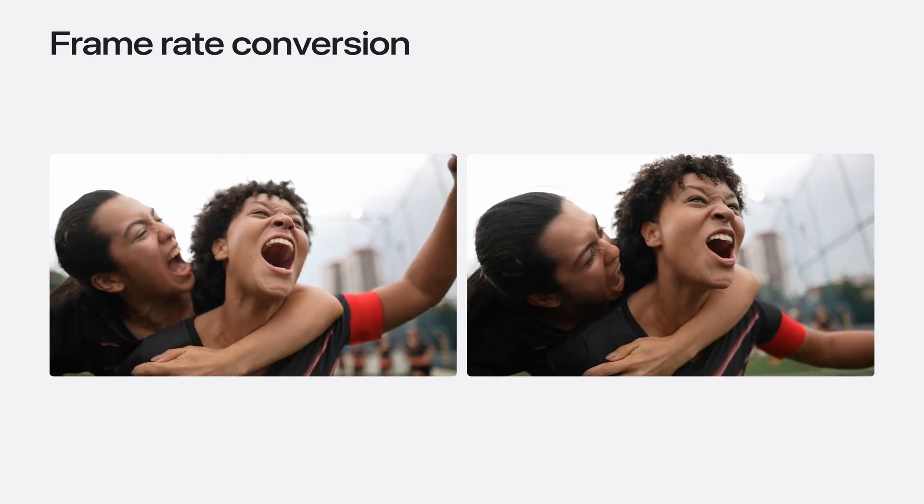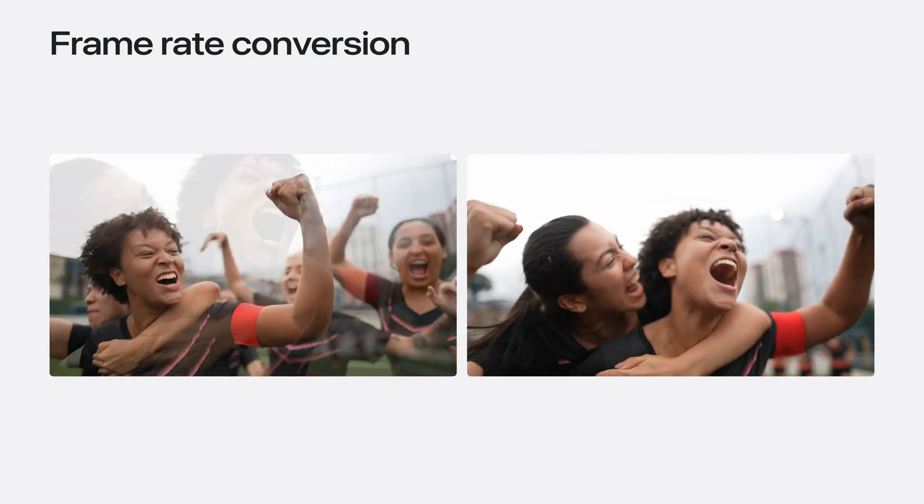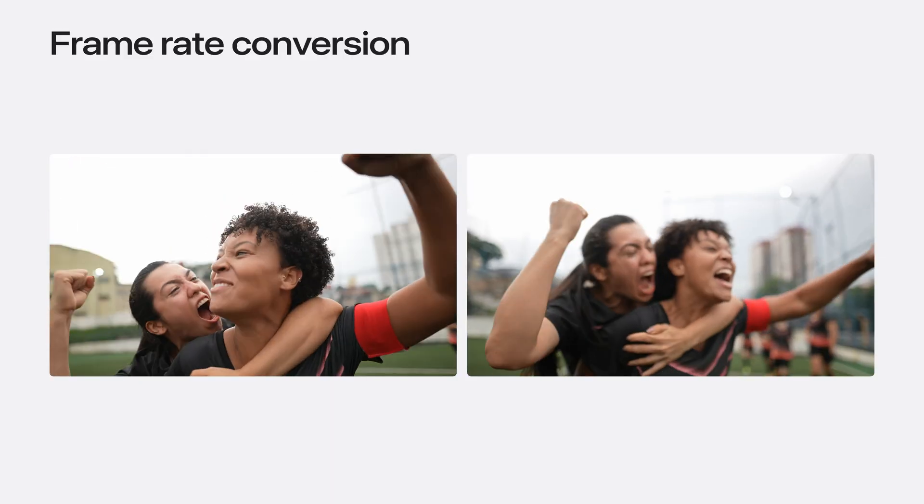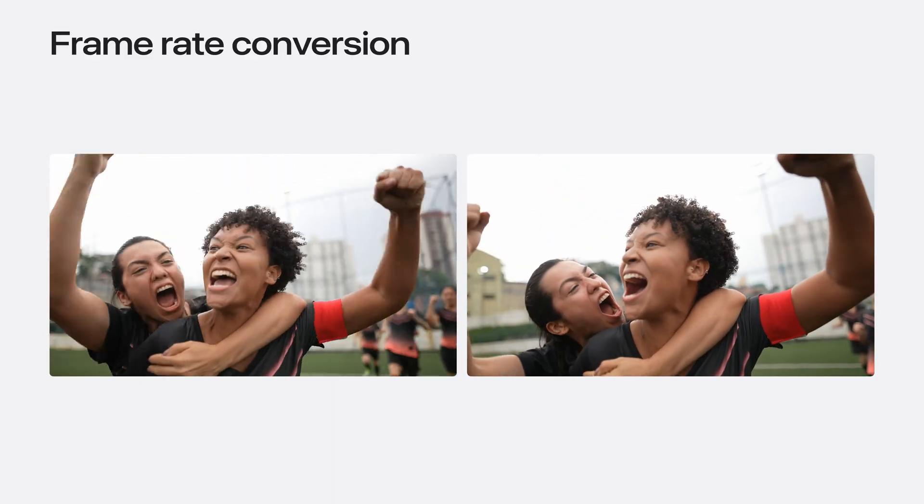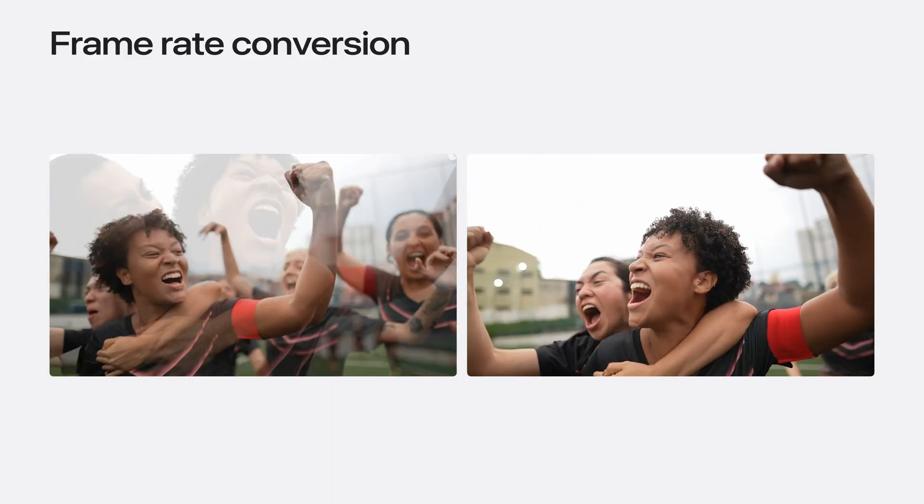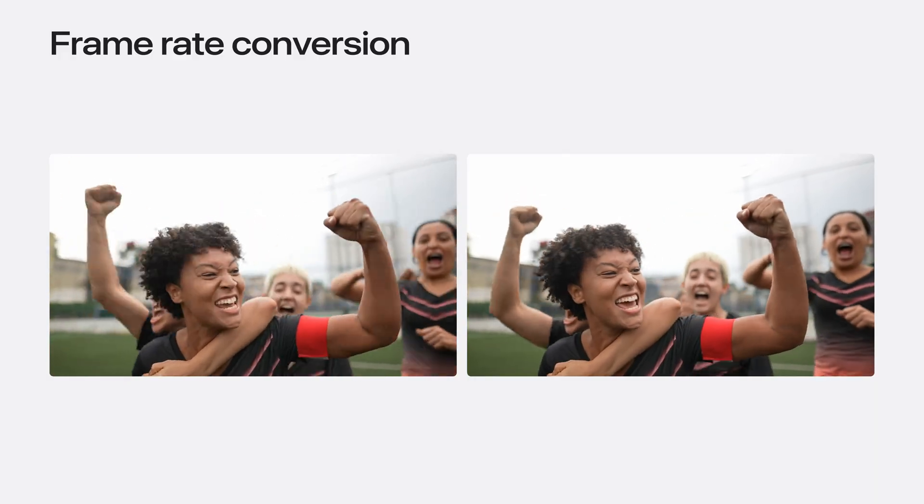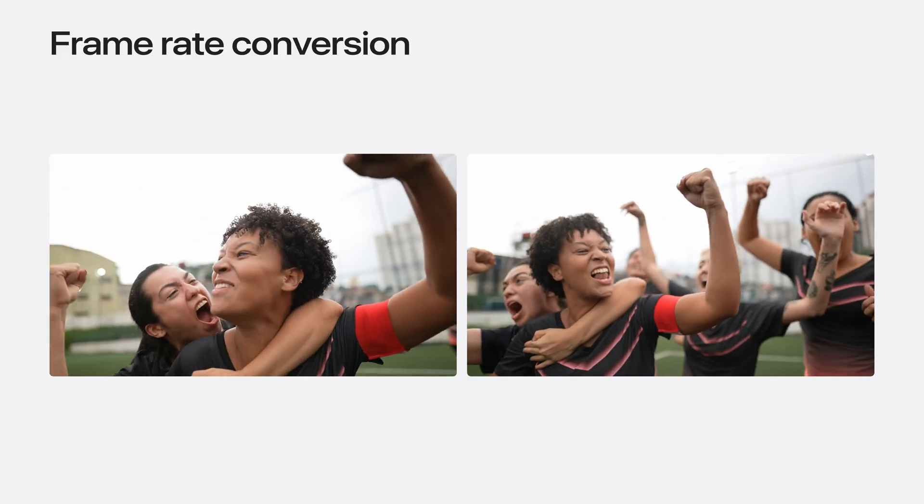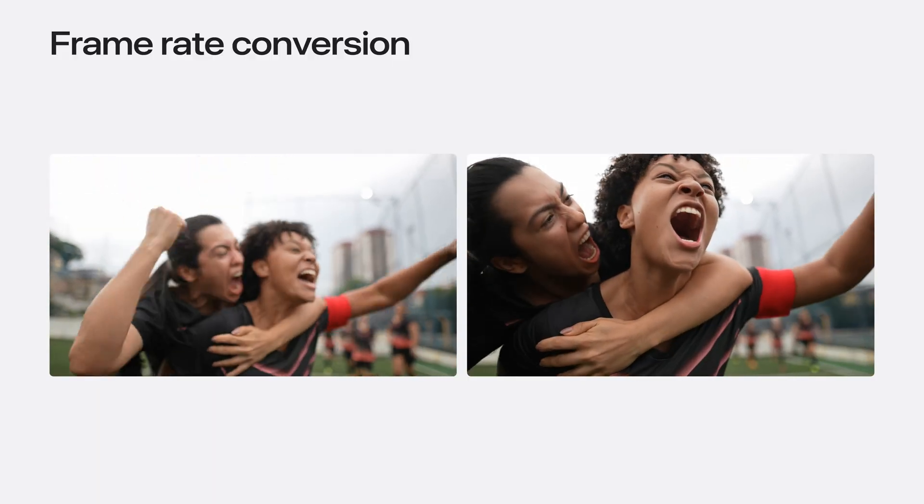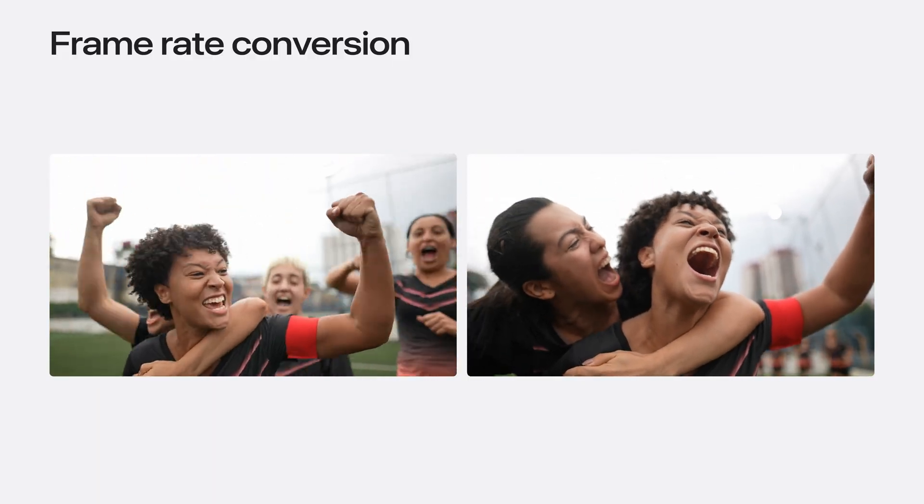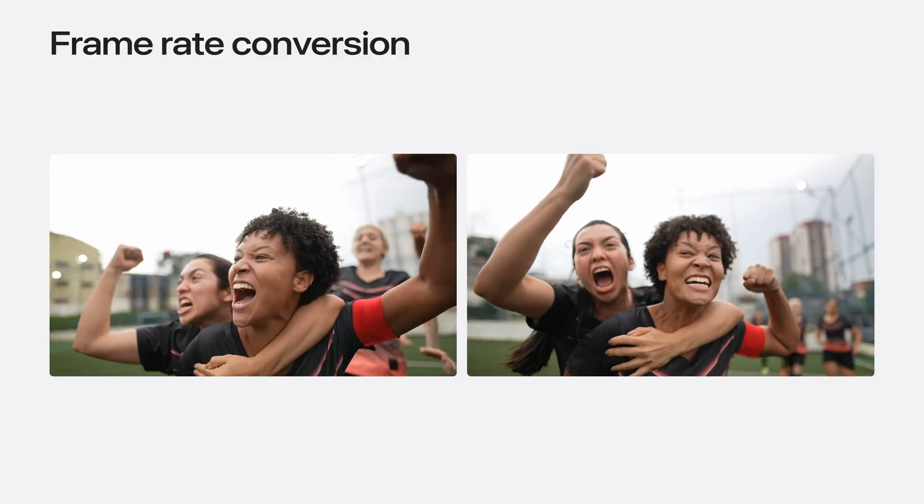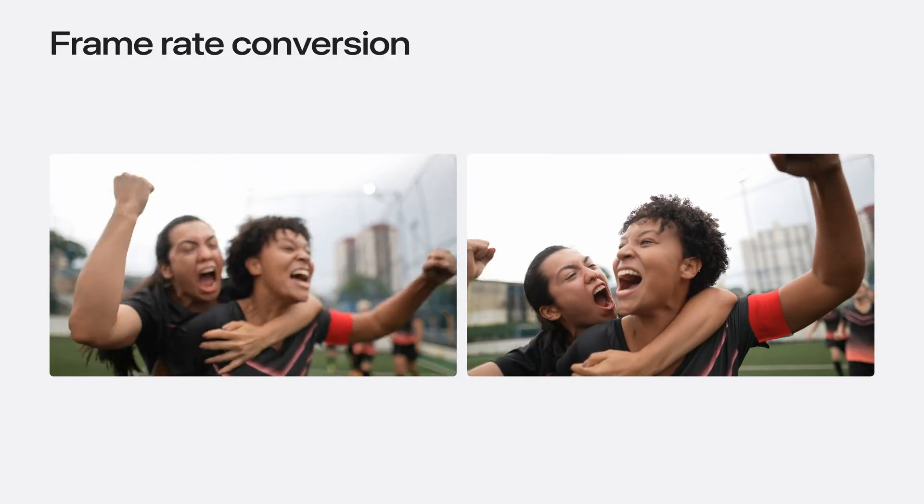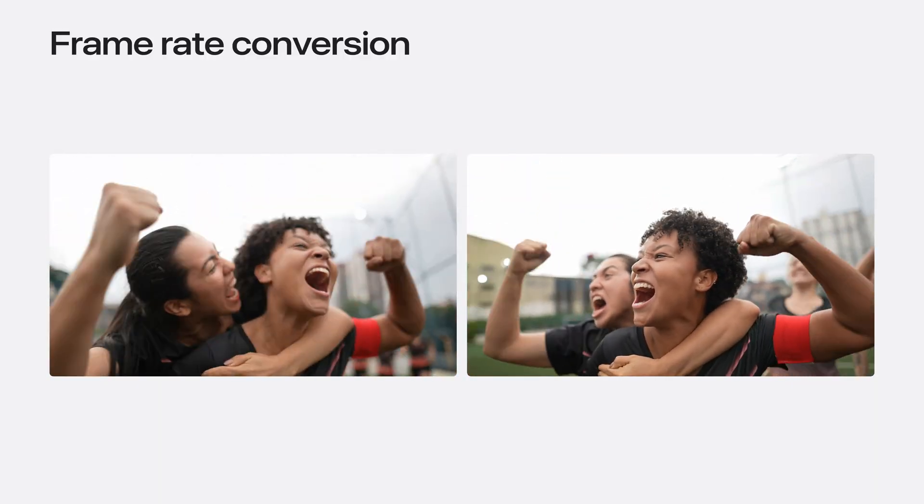Frame rate conversion adjusts the number of frames per second in a clip to match the target FPS. It can also be used to create a slow motion effect. On the left side is a video of soccer players celebrating a goal. On the right side is the same video with the slow-mo effect. By slowing down the action, the video captures the intensity of the celebration and highlights the emotions of the players.